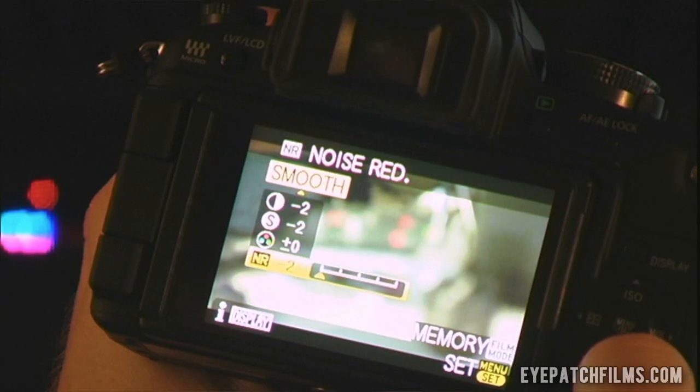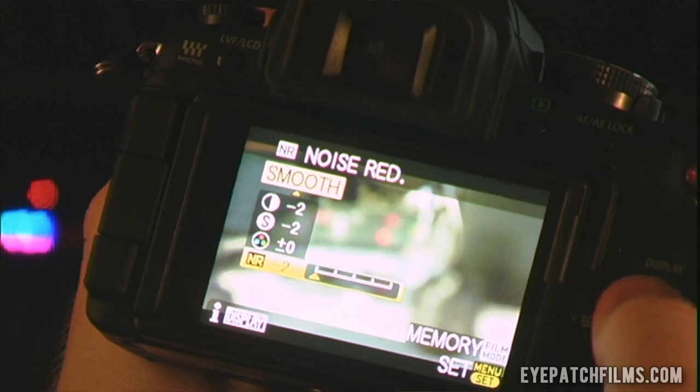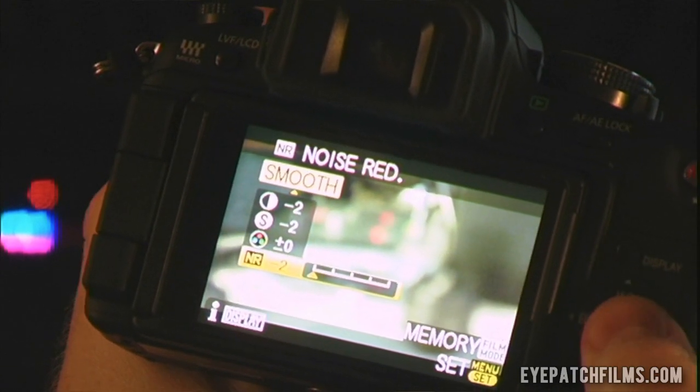In a lot of ways it's hard to even notice the difference when you minus or plus these settings. The main thing is that you want to use the Smooth and Nostalgic modes.